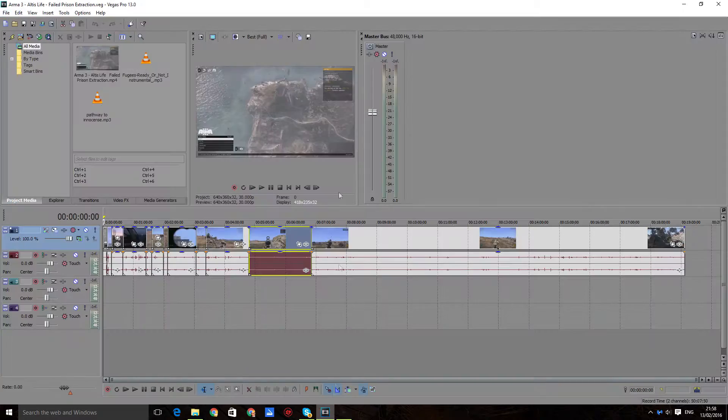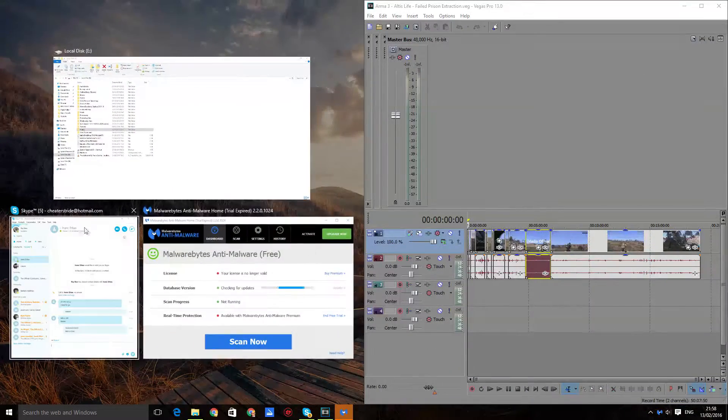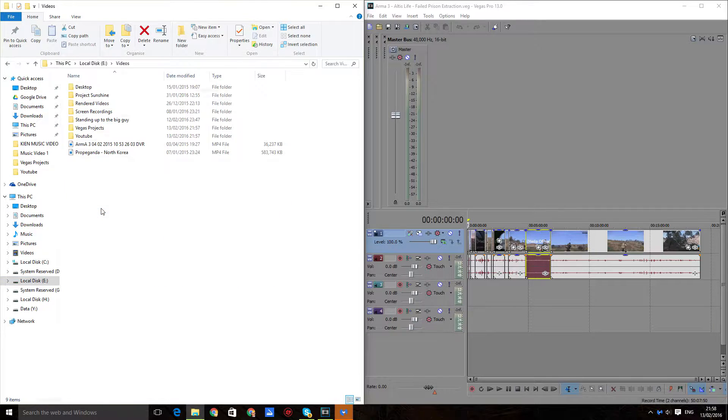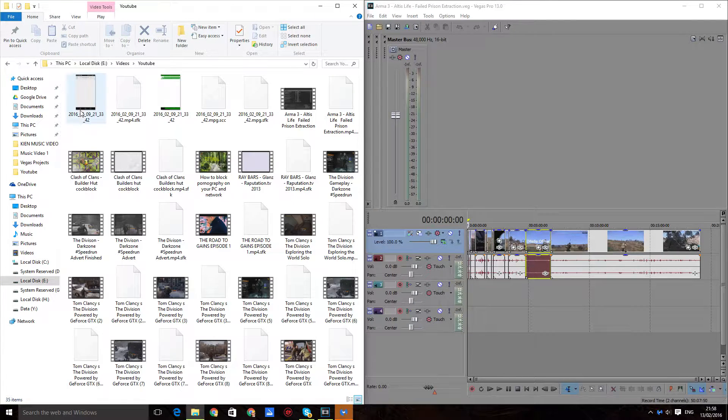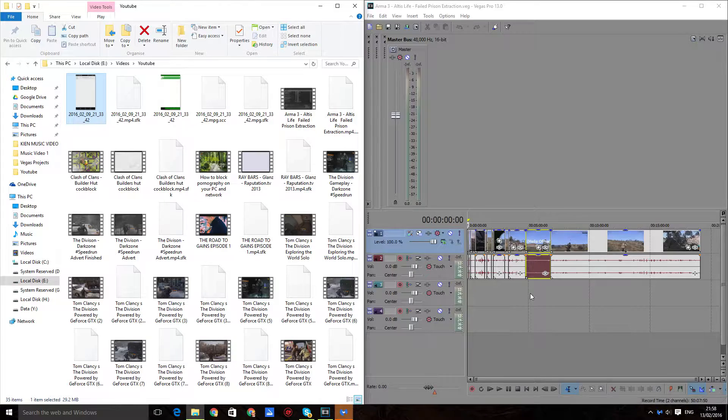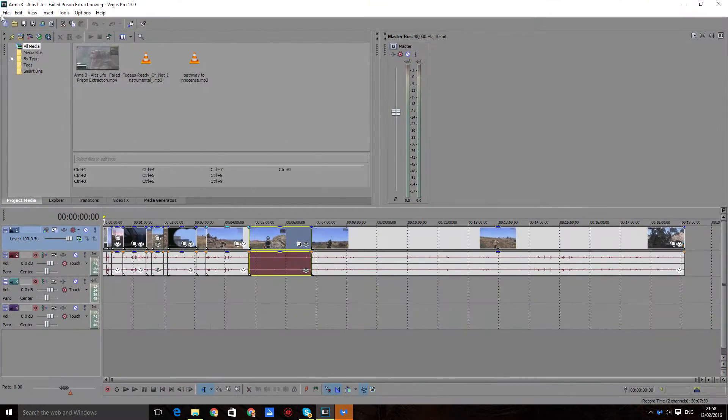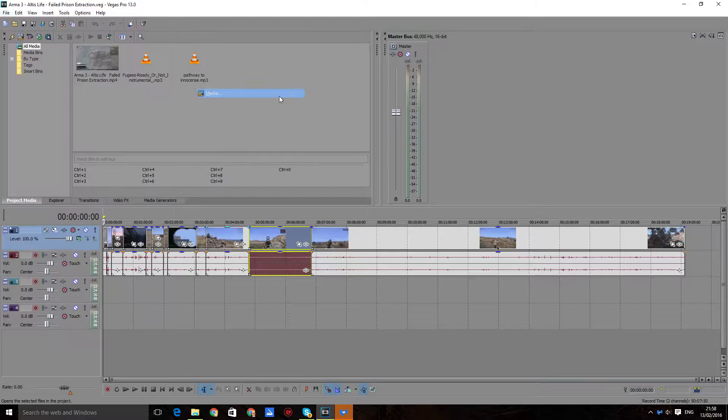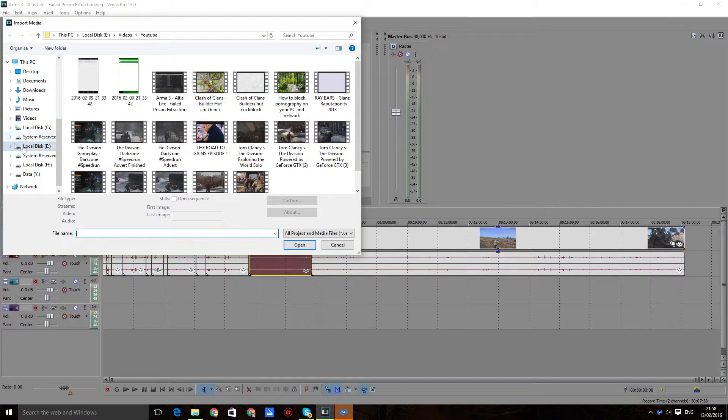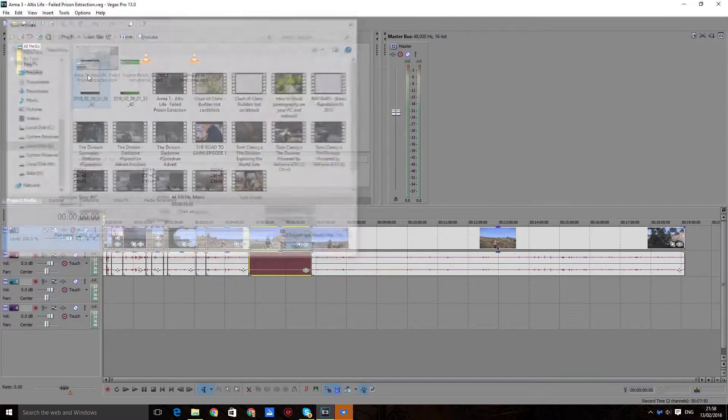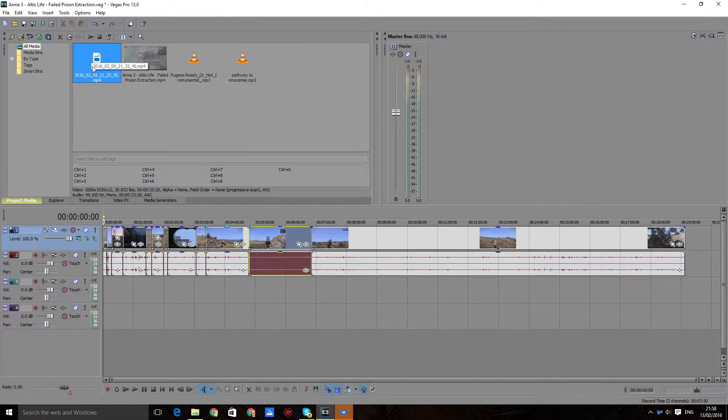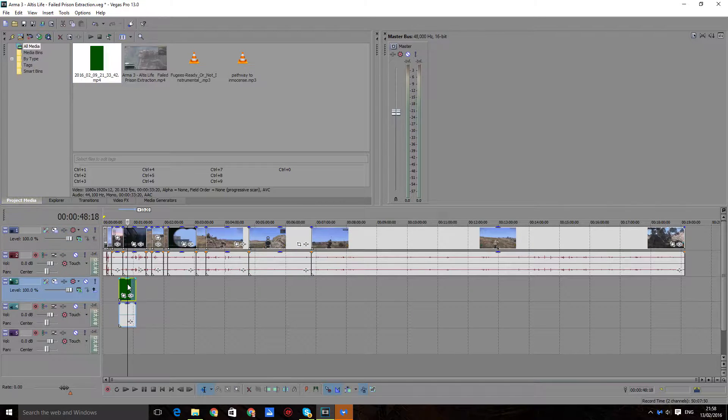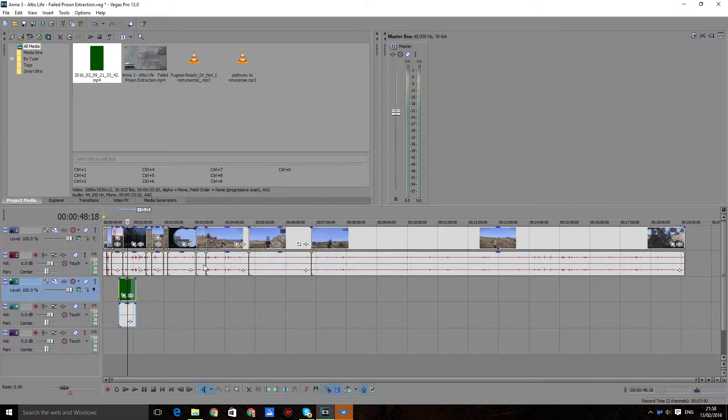What will happen is I'll go to a video, I'll try and drag and drop, and it just won't let me. Now if I want, I can go to File, Import Media, find that media, bring it into the media explorer and drag it in. However, we don't want this. We want to be able to drag and drop directly.